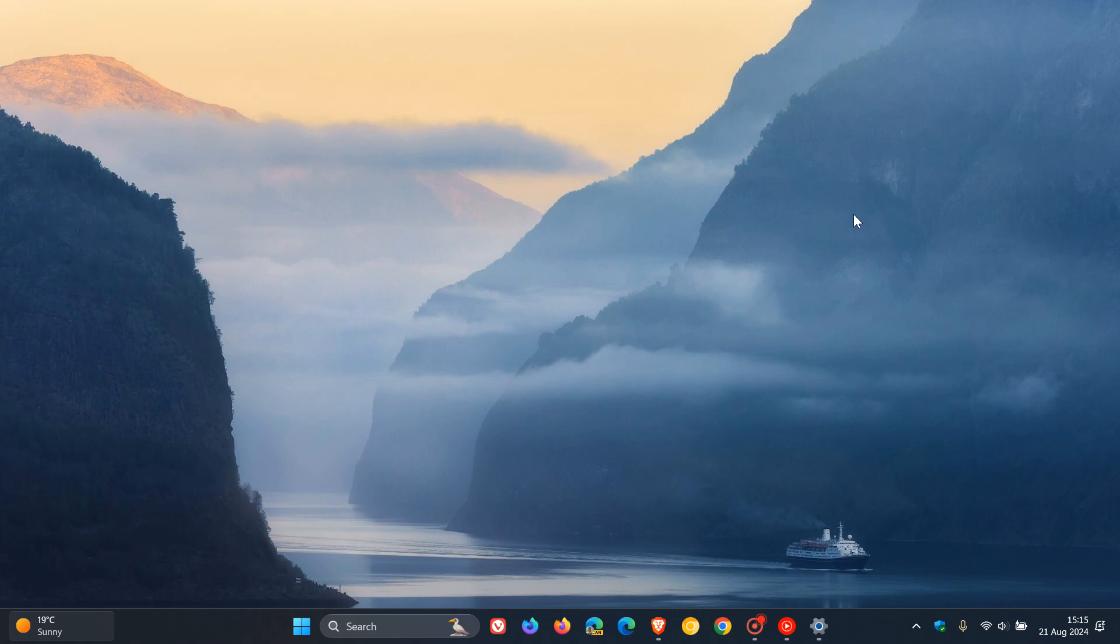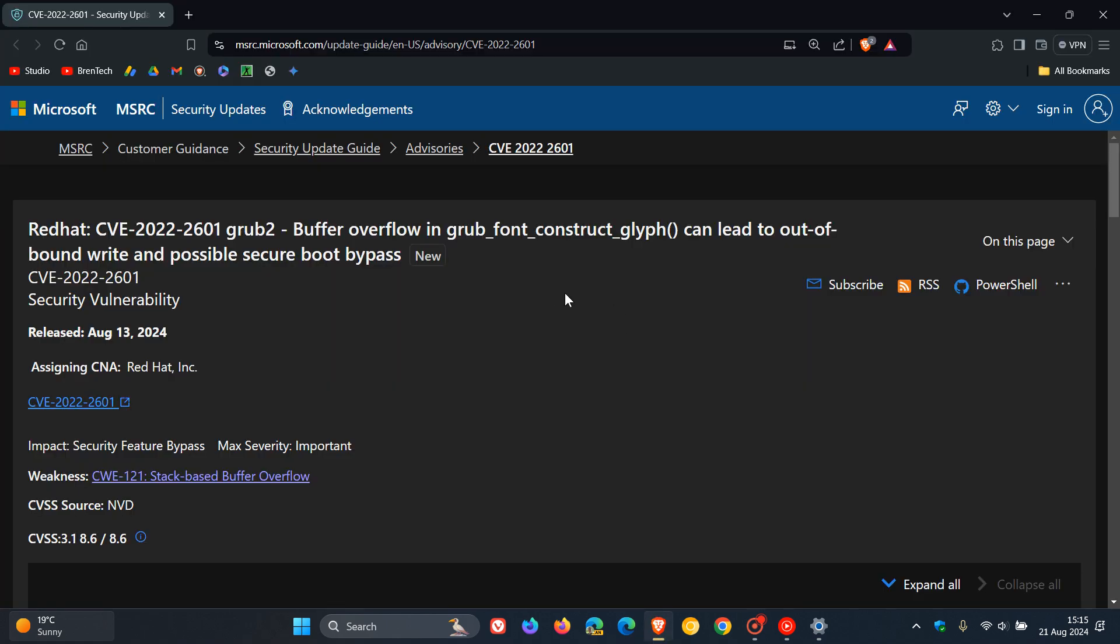But apparently the update was intended to close a two-year-old vulnerability in Grub, G-R-U-B. And this is that vulnerability. And Grub, in case you're unaware, is an open source bootloader used to start up many Linux devices.